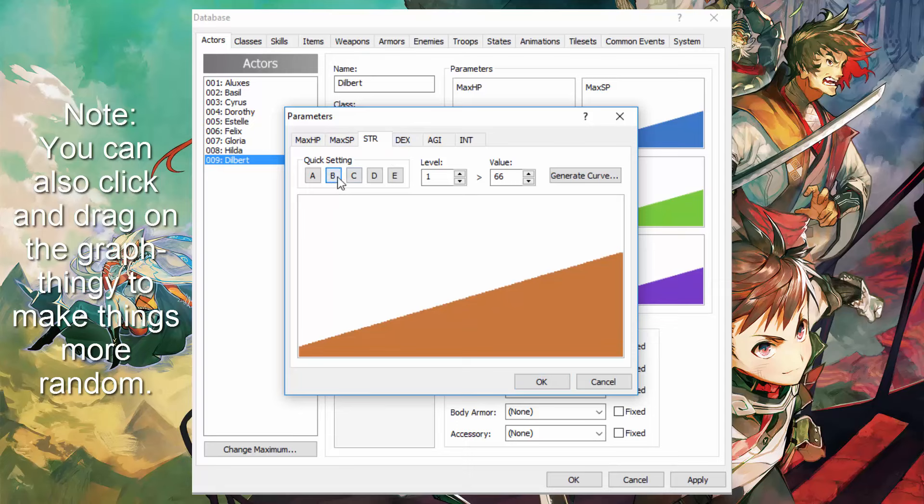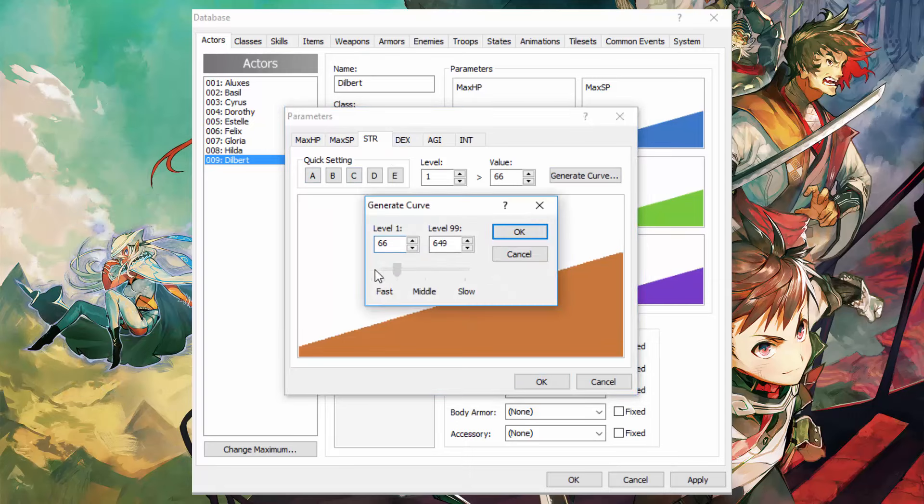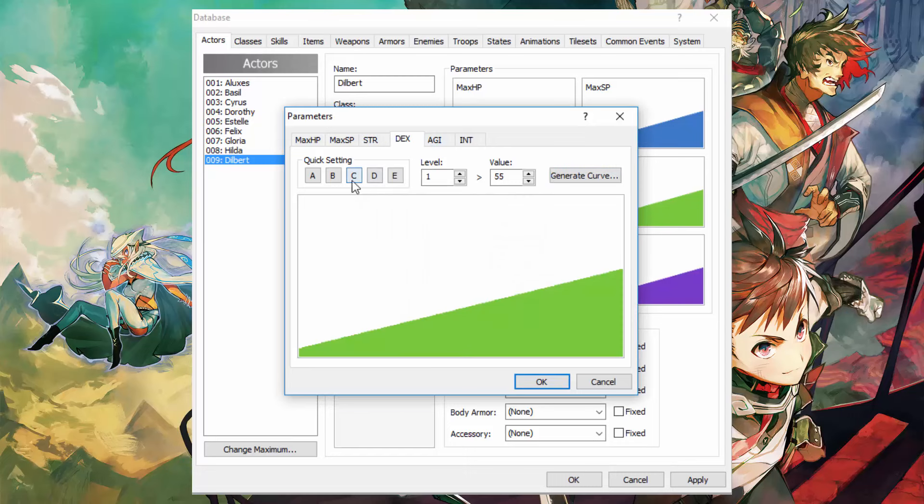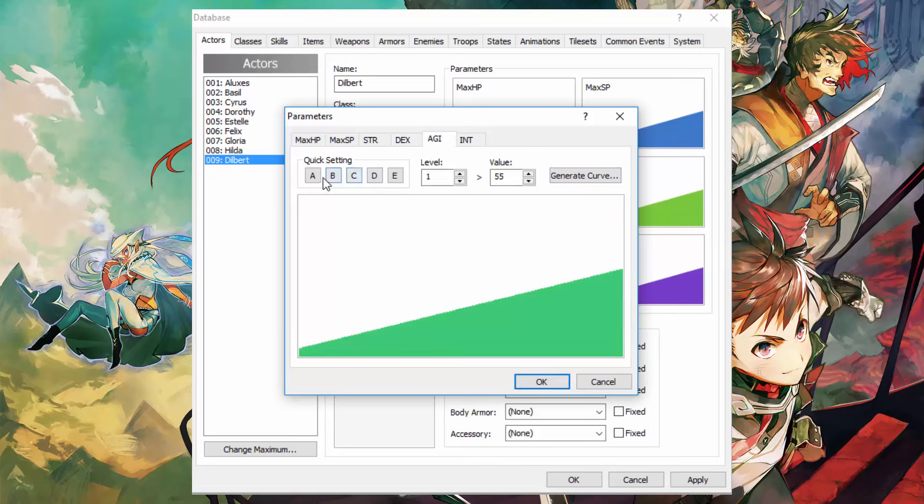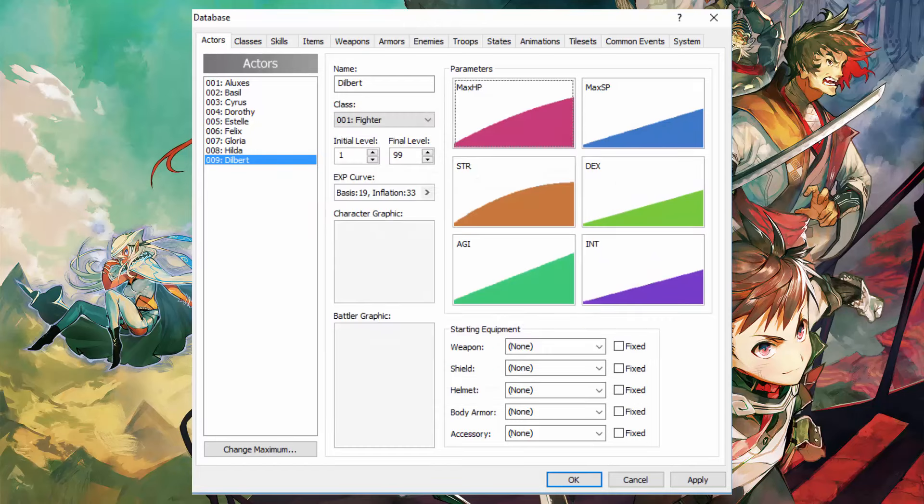Our character is a fighter so I'm going to make his strength a B, increasing really fast. Dexterity I'm going to make about a C, agility I'm going to make an A, and intelligence I'm going to make a C. Okay and there you go there's curves.